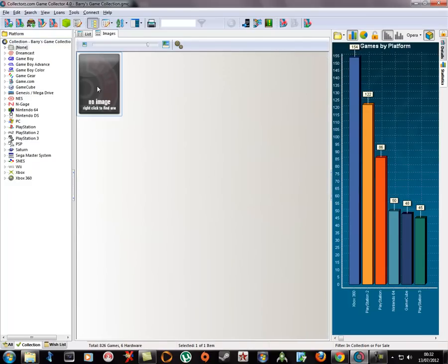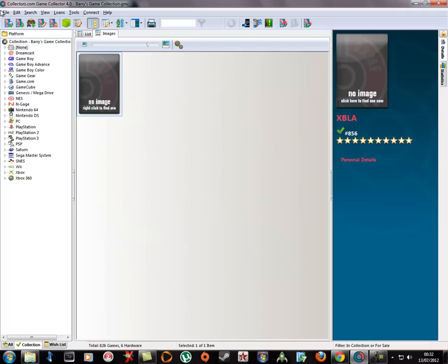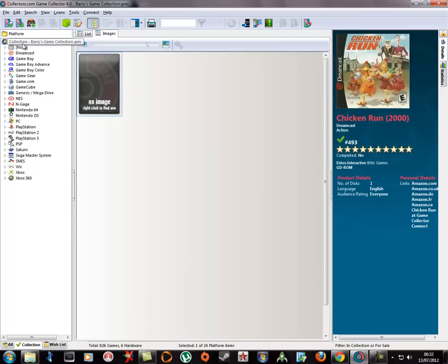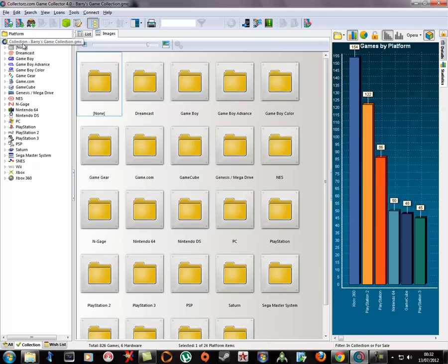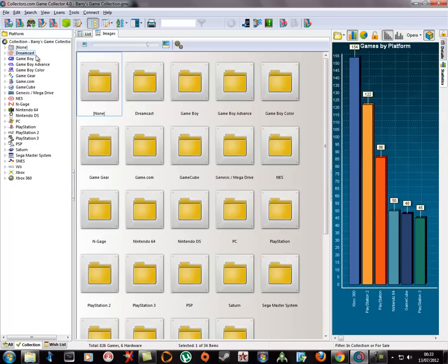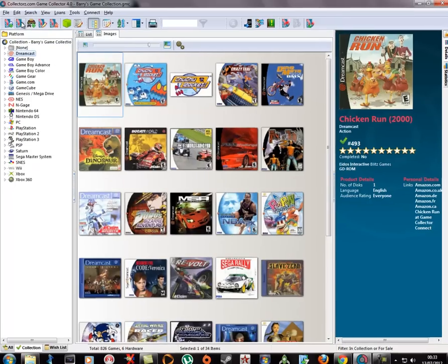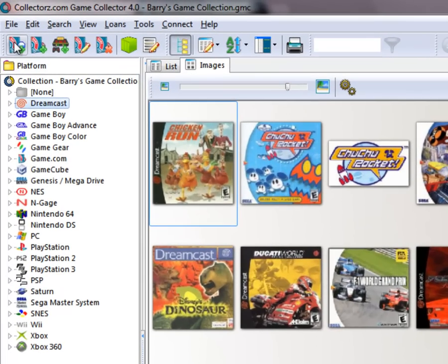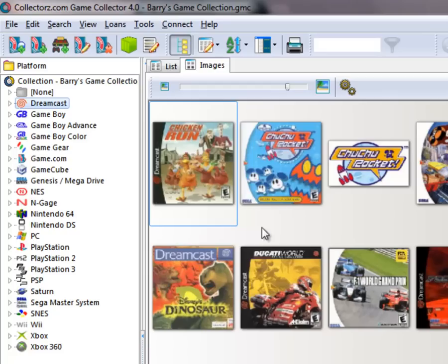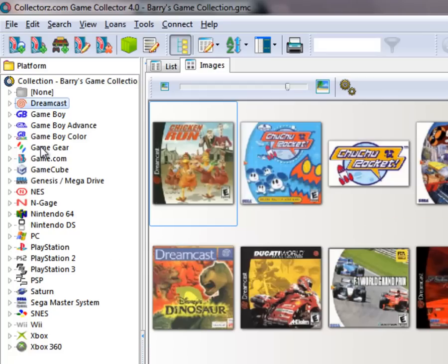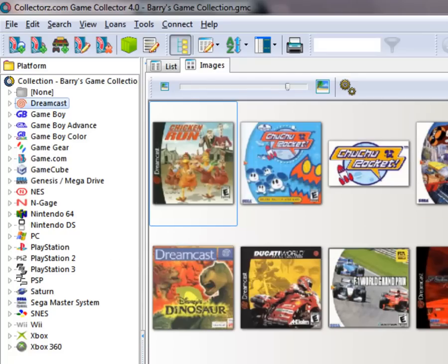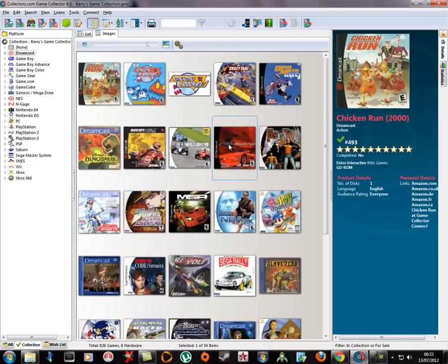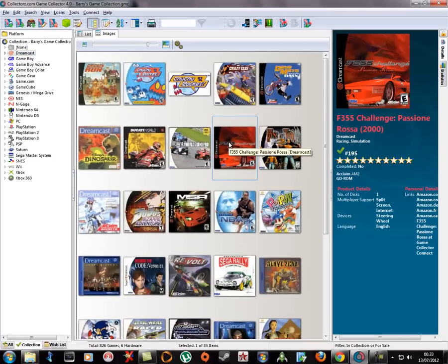I've got most of my collection in here. I think there's still a few more Xbox games to put in. You add your games manually, you can do it automatic. You can just add a game manually or you can get a list of the most common games for the Dreamcast and just tick the ones you've got. As you can see, all you do is add a game and it gets information for you.